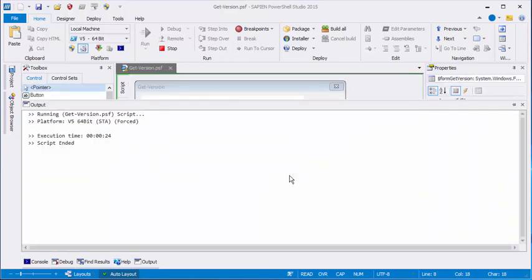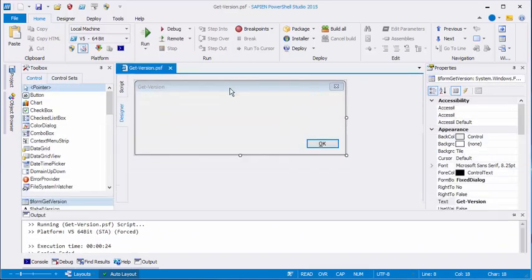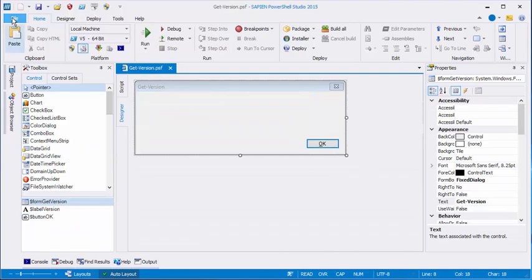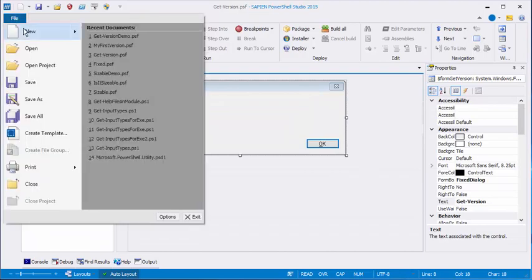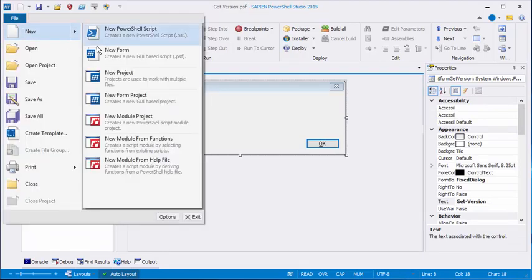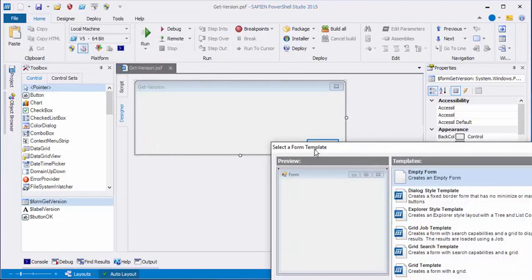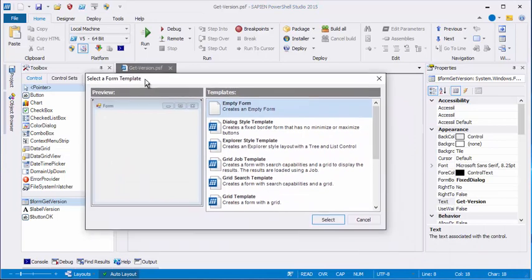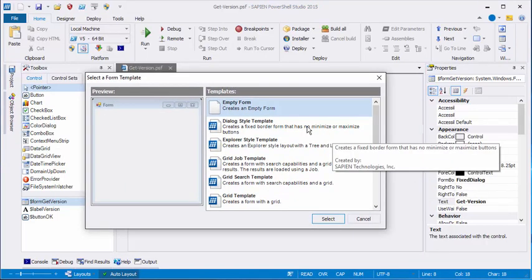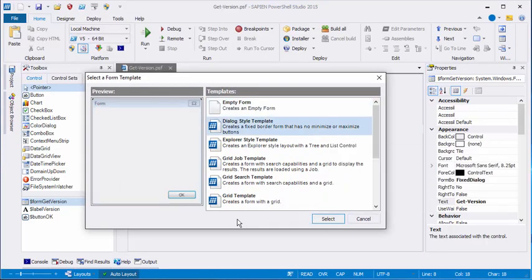So let's build it. You can build it along with me. I'll click File, New, New Form. And for beginners, I always recommend using a dialog-style template. This is a fixed template, a template that the end user can't resize.